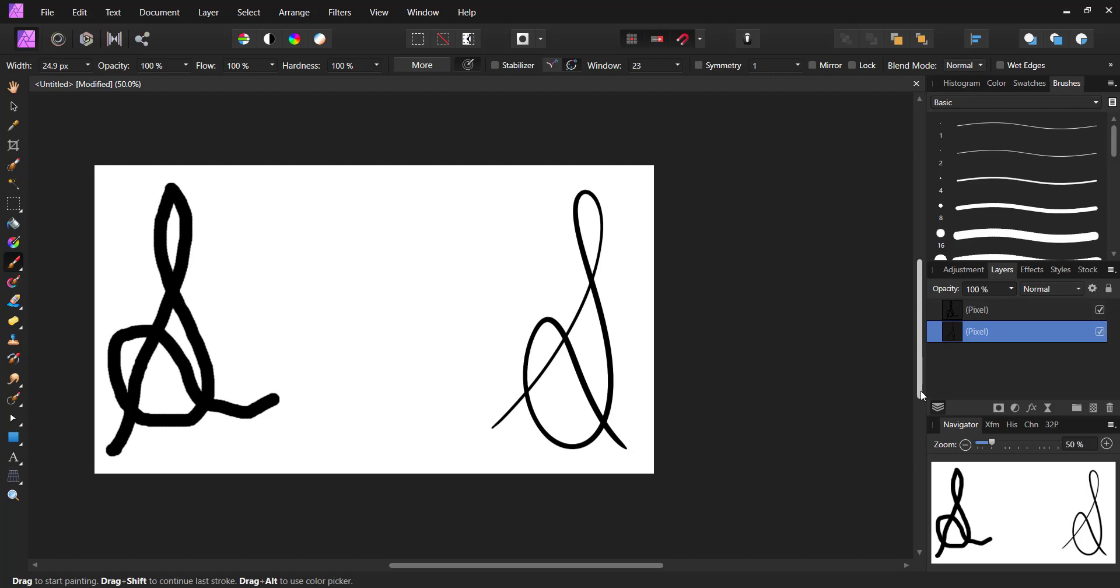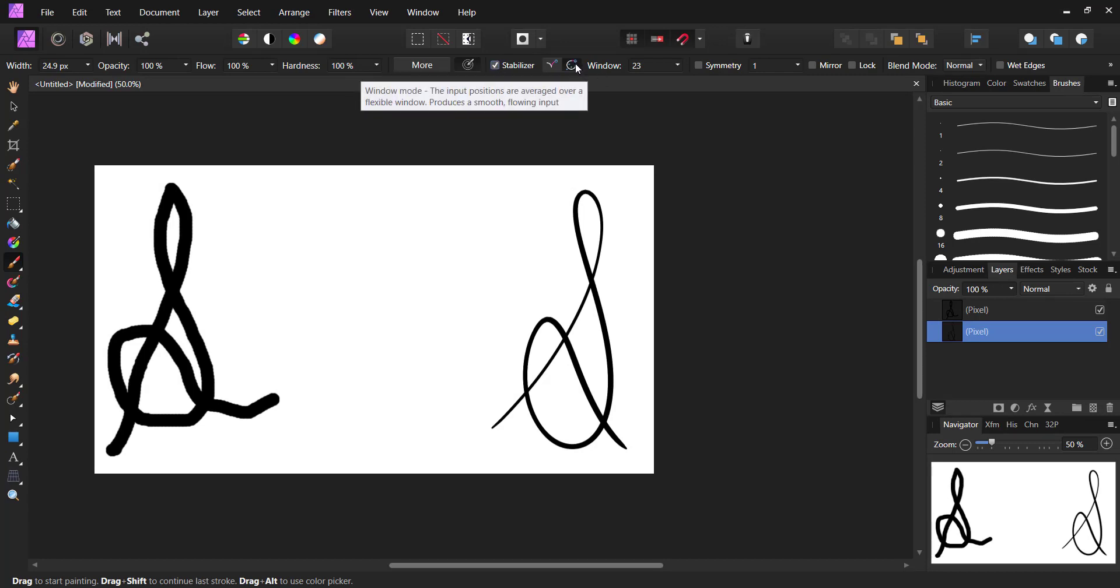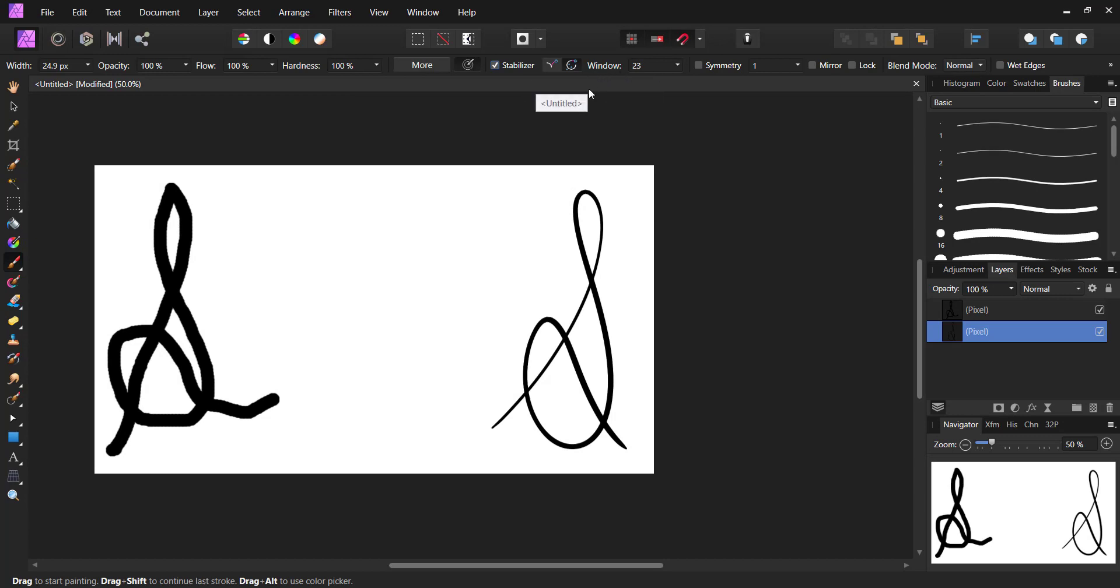Now how I got these smooth lines - to do that, just take your stabilizer and make sure you have window mode enabled. I have set my window to 23. You can always play around and see which works best. Once that is done, I'm going to write 'hi'.